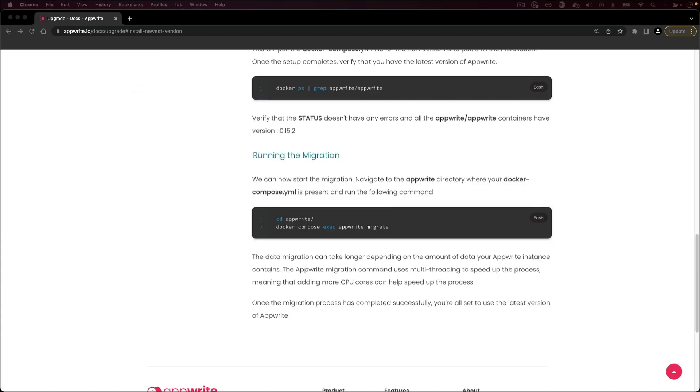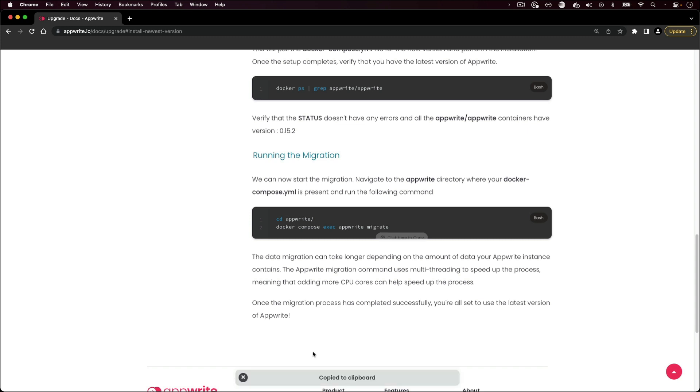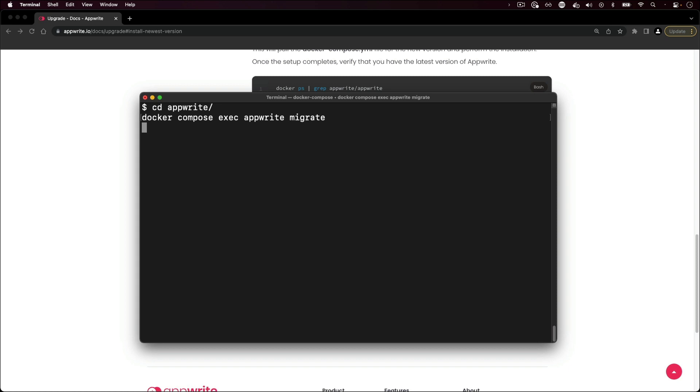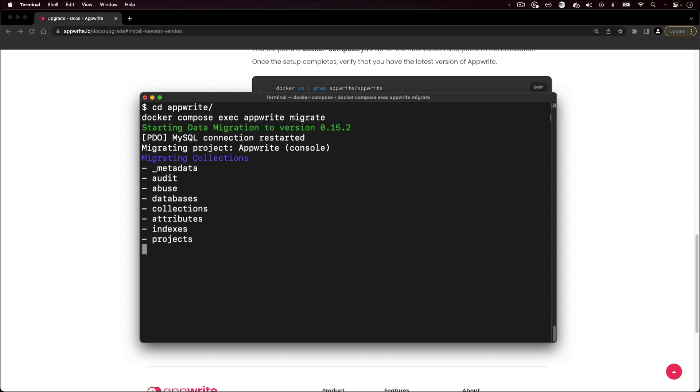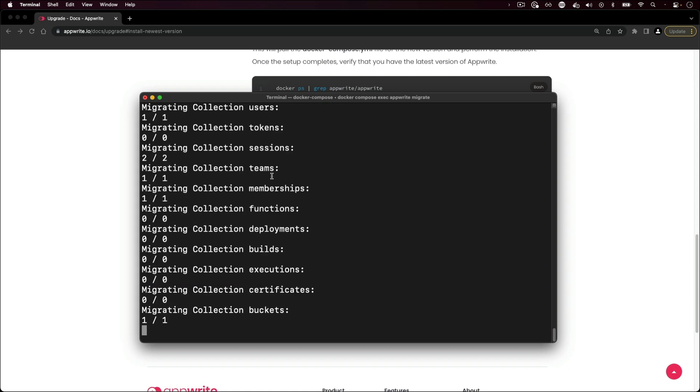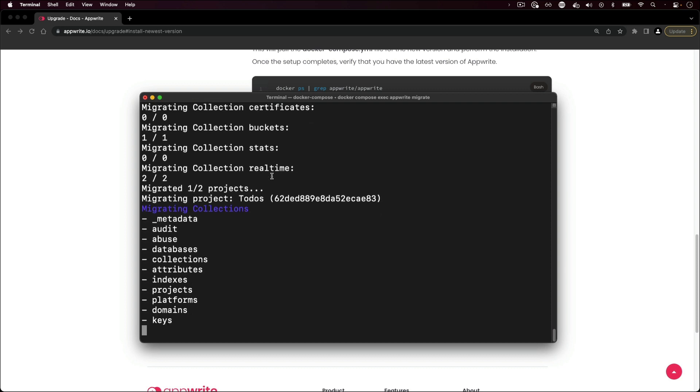If you're upgrading to a newer major version of AppRite, you also need to run data migrations to update AppRite internal data structure. For the data migrations, navigate to the AppRite directory. That will start the migration by copying the migration command, going back to the terminal and running the migration command. The amount of time it takes for the migration to complete depends on the amount of data that you have.